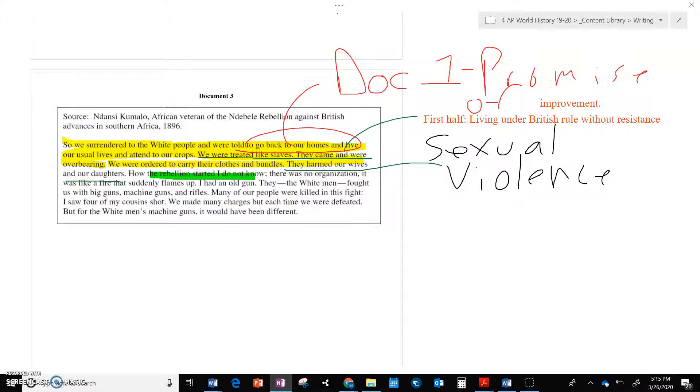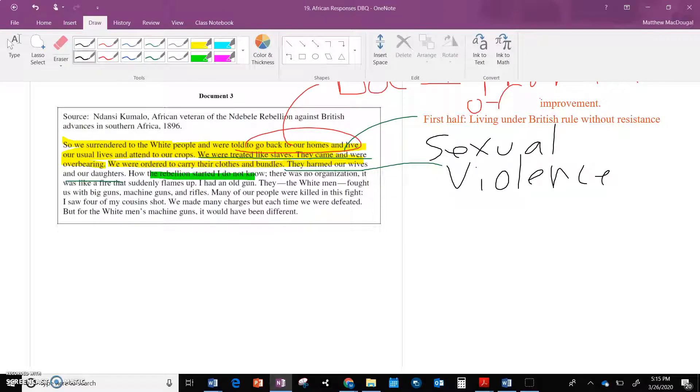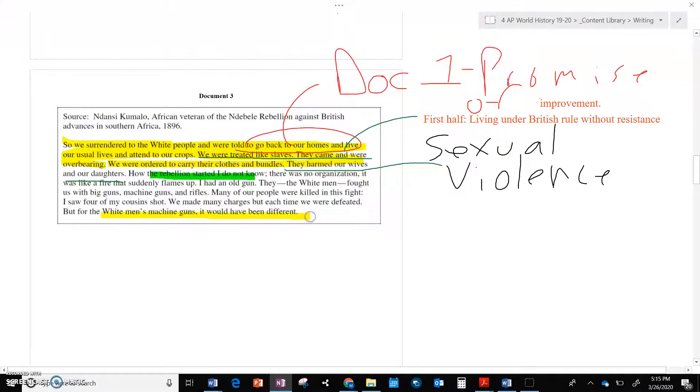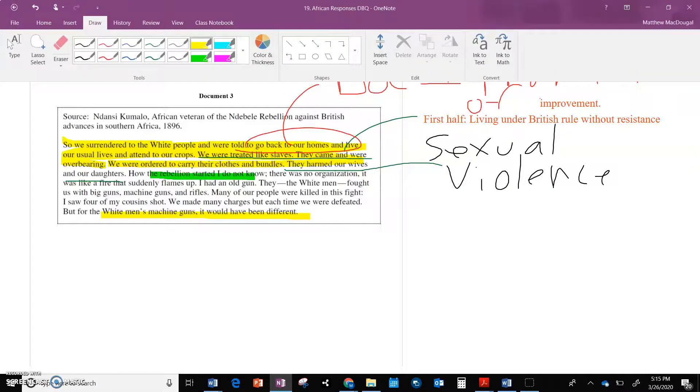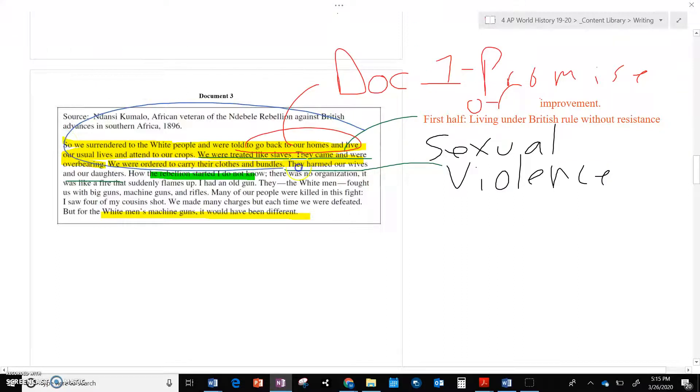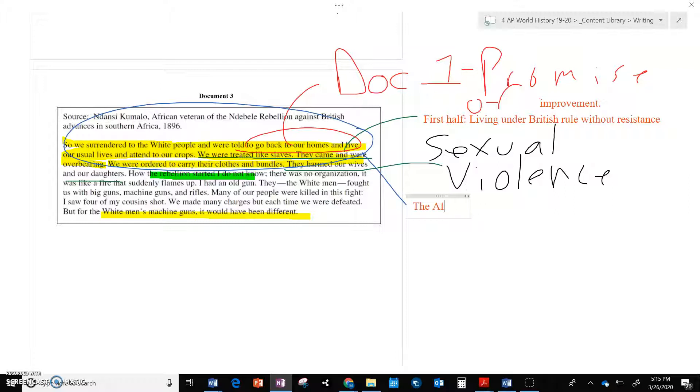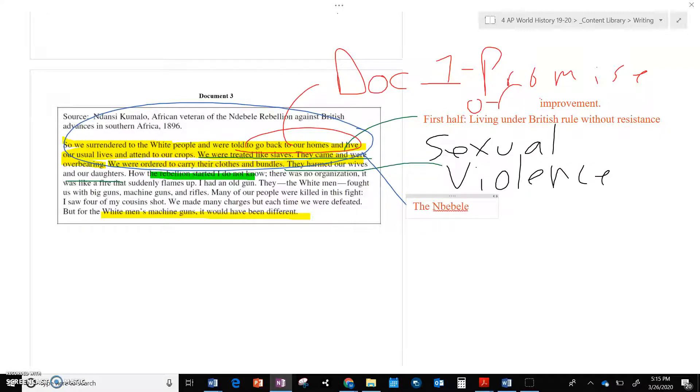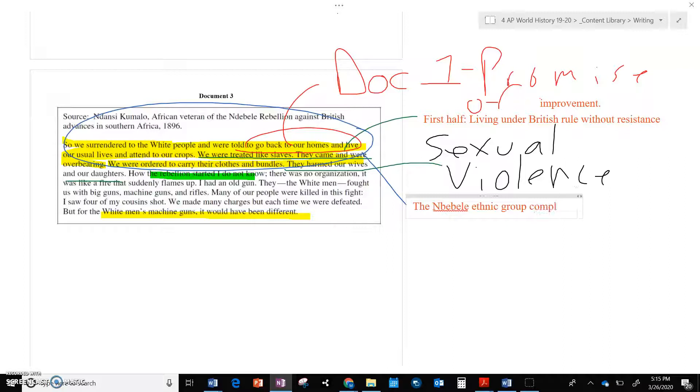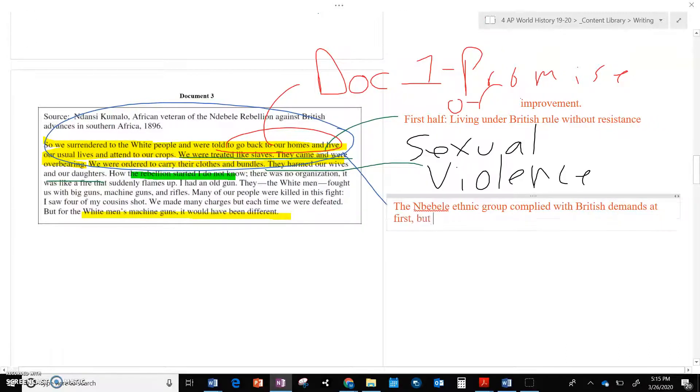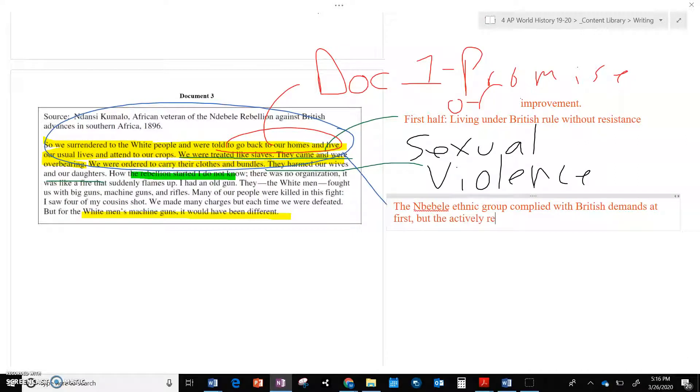But then it says, how the rebellion started, I don't know. The white man fought us with big guns, machine guns and rifles. Many of our people were killed in the fight. I saw four of my cousins shot. We made charges, but each time we were defeated because the white men's machine guns. So this is interesting because this first part, clearly the Africans, at least let's see, let's not call them Africans, the Ndebele ethnic group complied with, let's not say European either because this is British, with British demands at first, but then actively resisted by fighting.